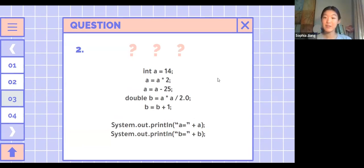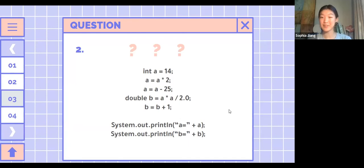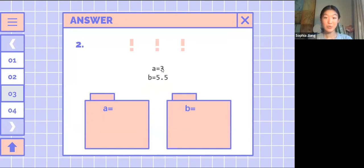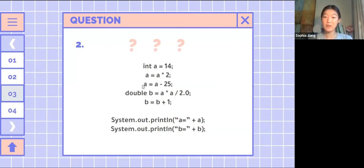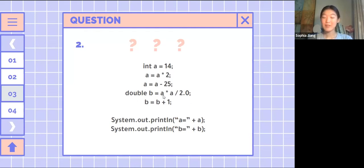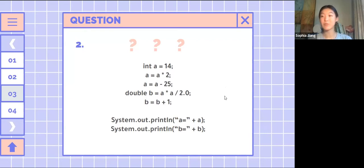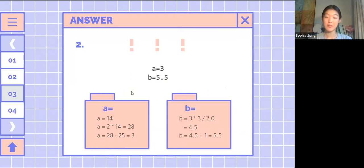The next 'What's the Output' has one int and one double — see if you can figure it out. So a is actually 3 and b is 5.5. The variable a equals 14 times 2 which is 28, then a equals 28 minus 25, giving 3. Then double b: 3 times 3 divided by 2 — since it's a double that gives 4.5 — and then b equals 4.5 plus 1, giving 5.5.